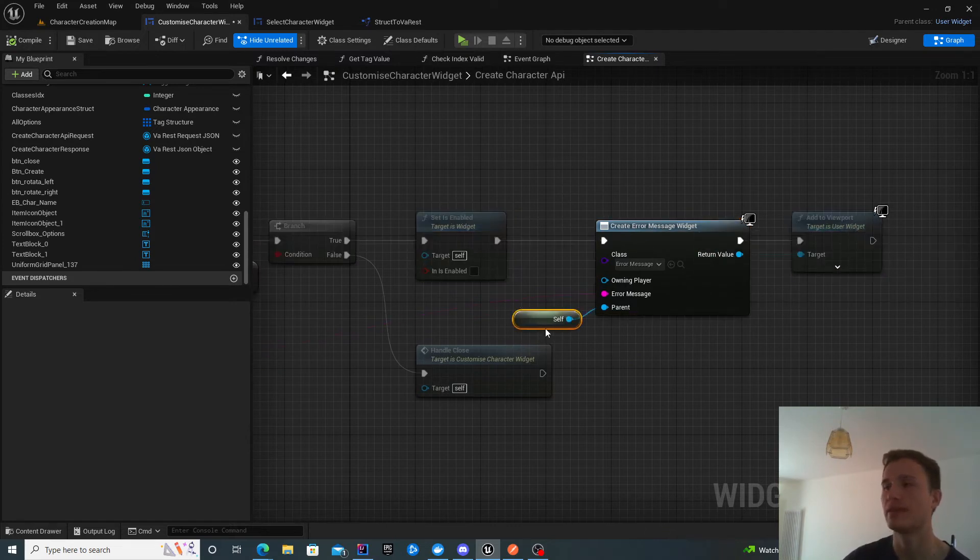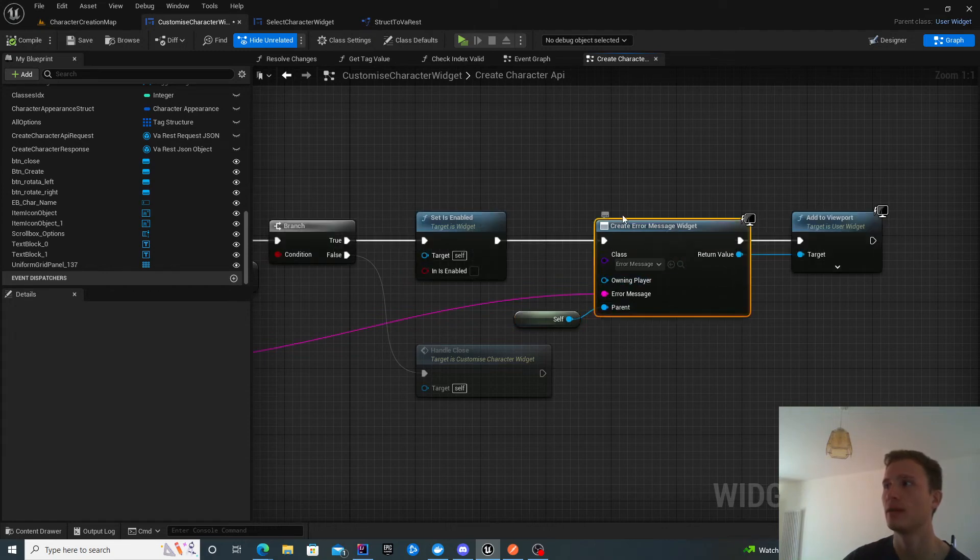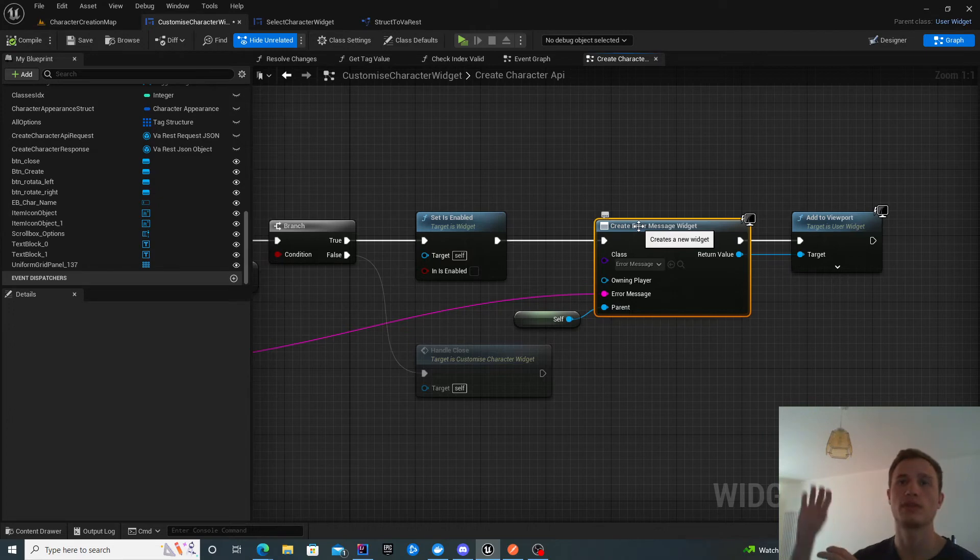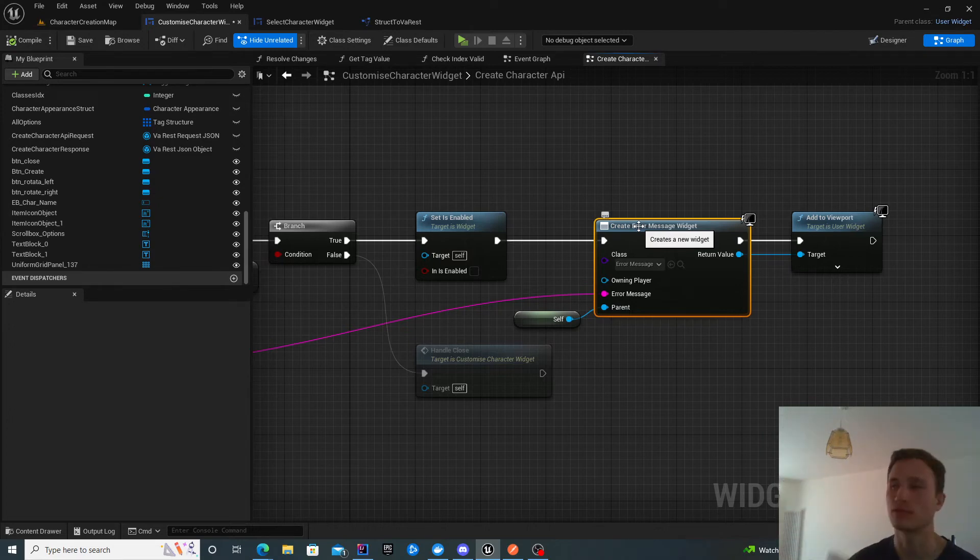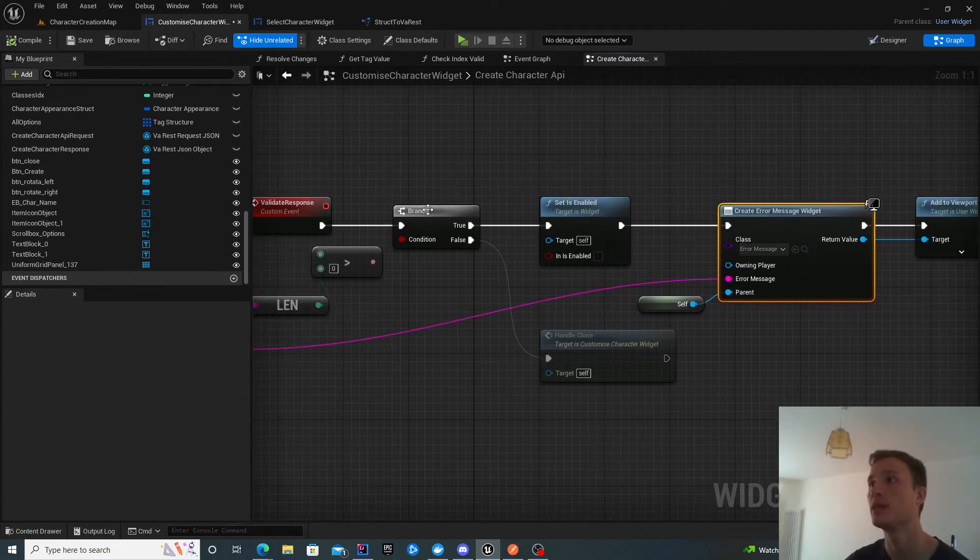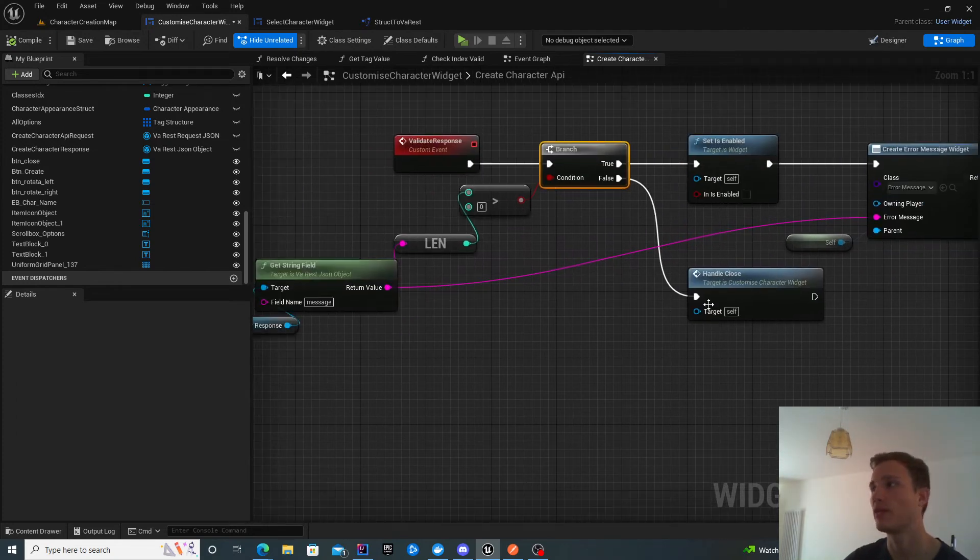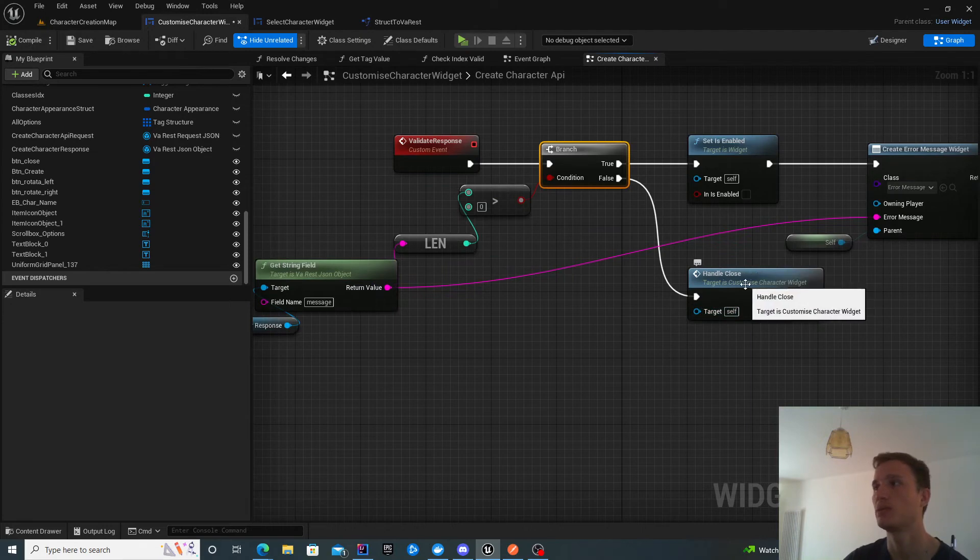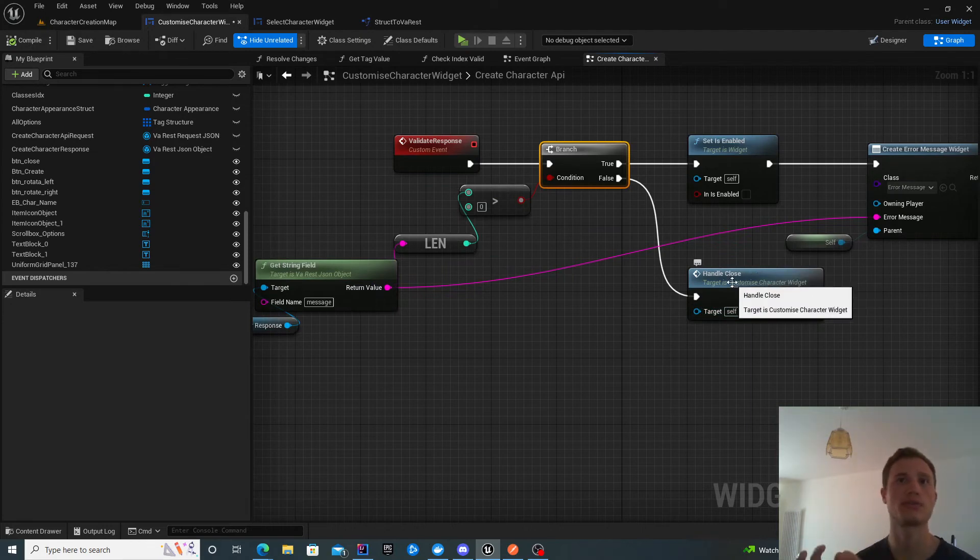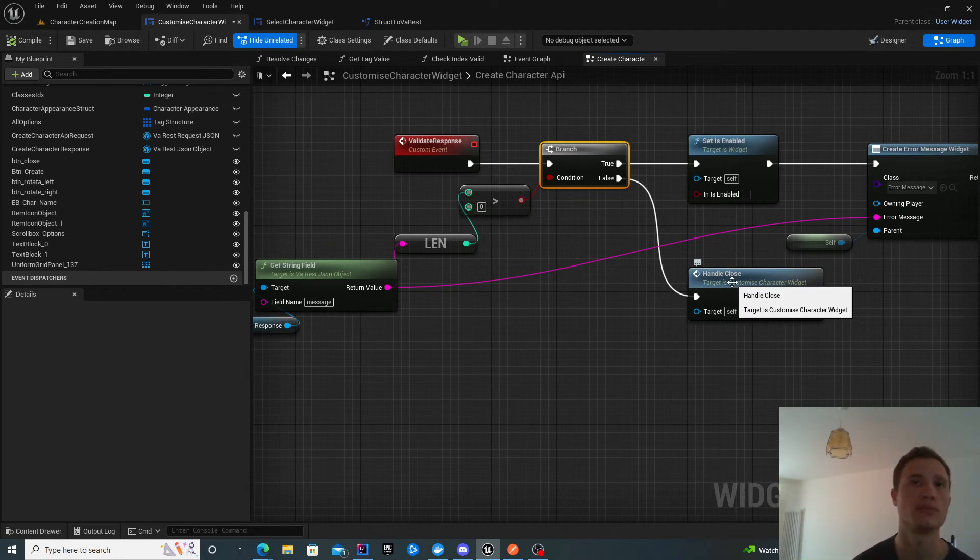I create and add the error message to the viewport. I also set the self as the parent to the error widget so the error widget can enable this widget back again. We're going to look at how this works shortly. If there is no error, we handle close. We close this and load back the character selection screen, which will reload all the characters and make them available for the user to choose again.